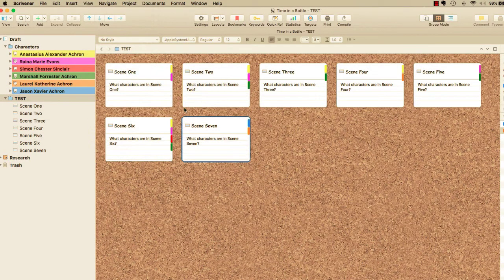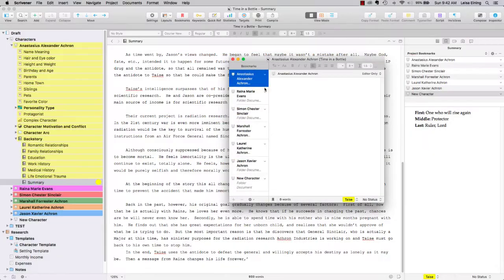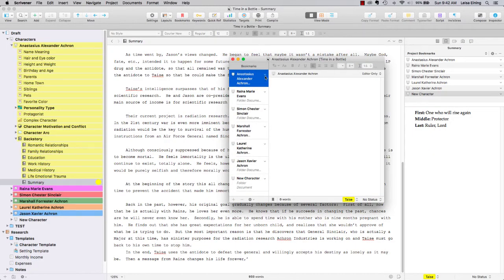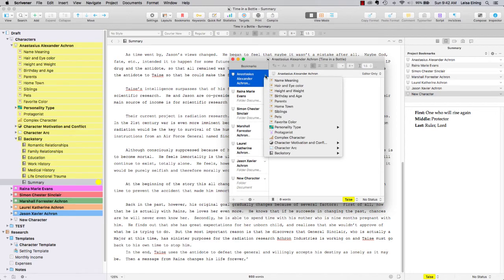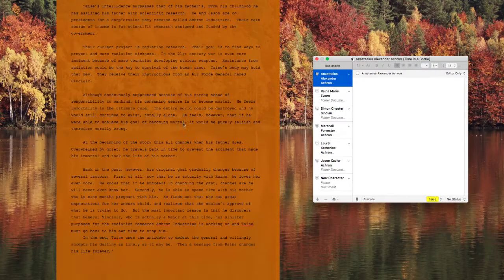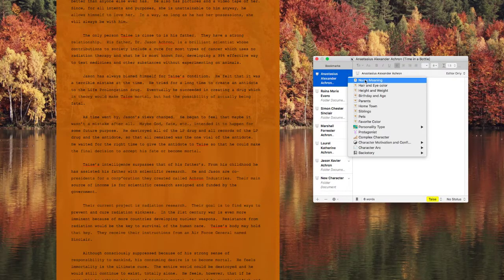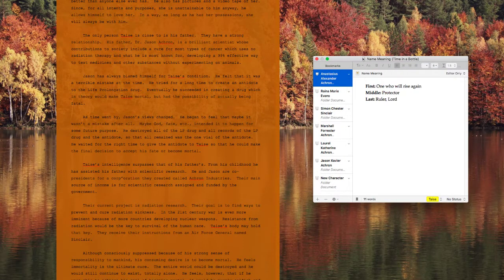And finally, you'll learn how to reference your character information quickly and easily using project bookmarks in the inspector and quick reference panels, whether you are writing in the regular Scrivener interface or in the distraction-free compose mode.